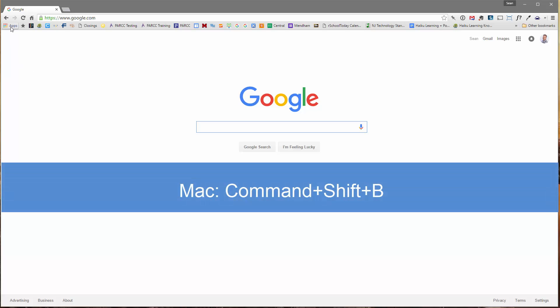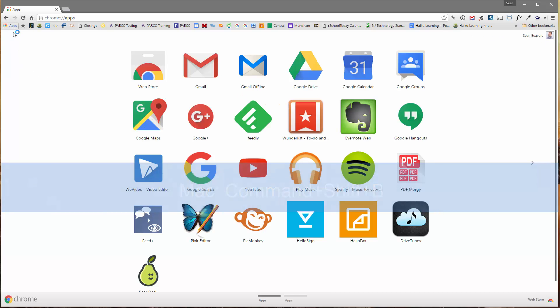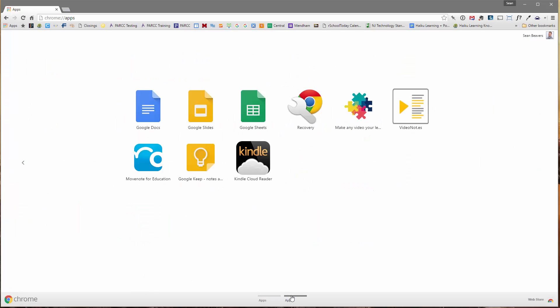I'm going to click the Apps button, and here's my first page of apps. Down below, I'm going to click over to my second page, and there's the Kindle Cloud Reader app. Yours might be on your first page of apps, depending on how many you have installed. I'm going to click this here on my second page.